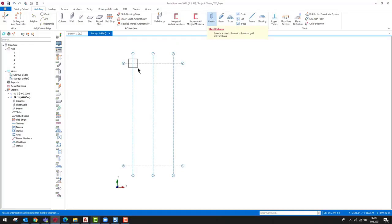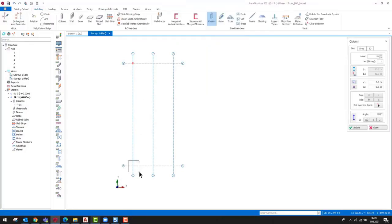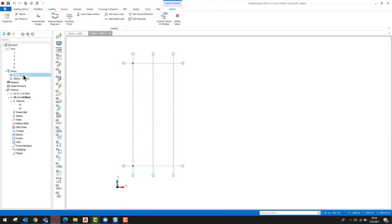After that, steel columns can be inserted at the axis intersections. When we open the 3D view, we can see the columns.